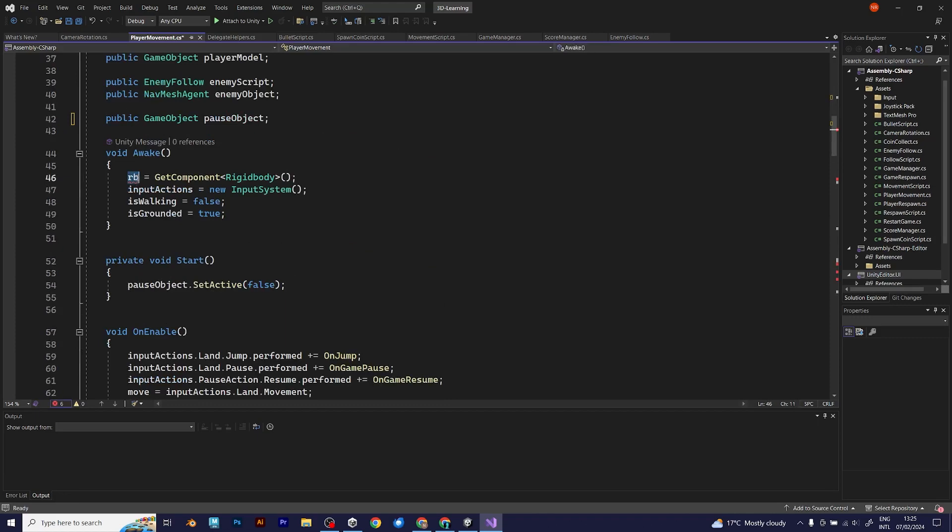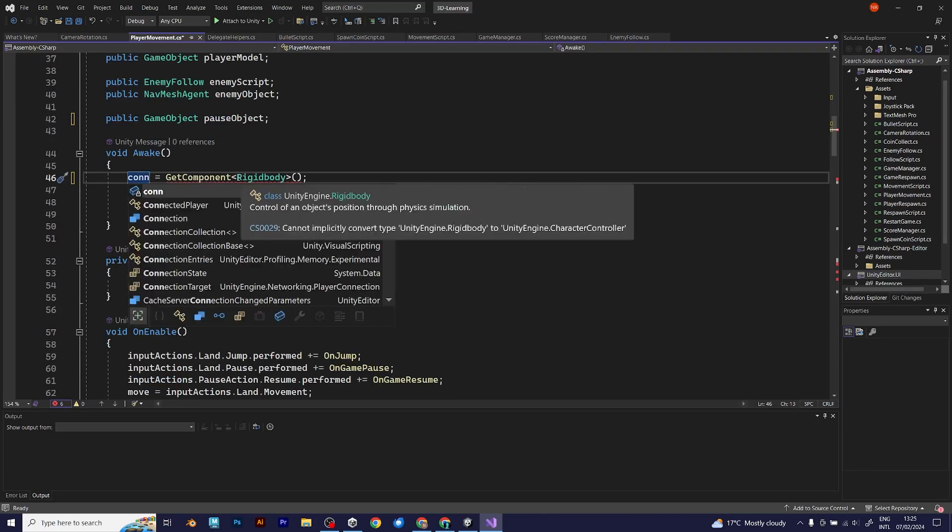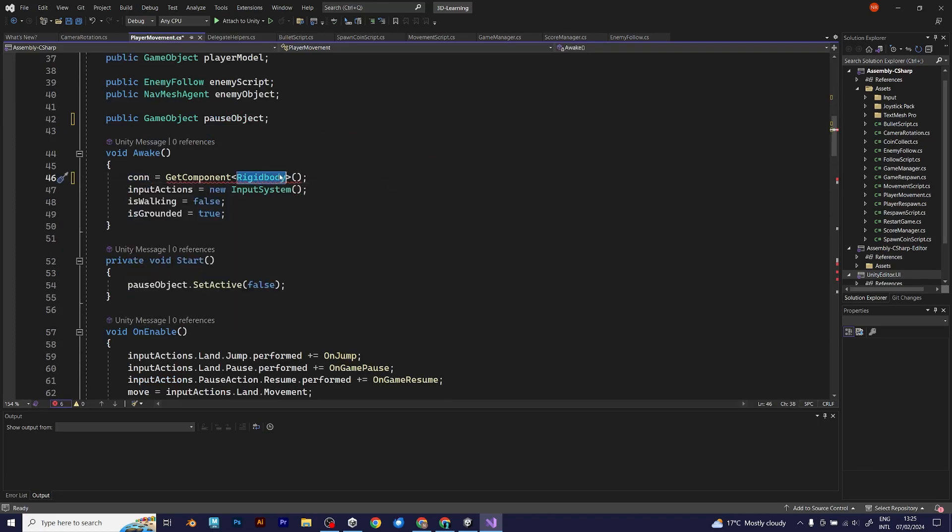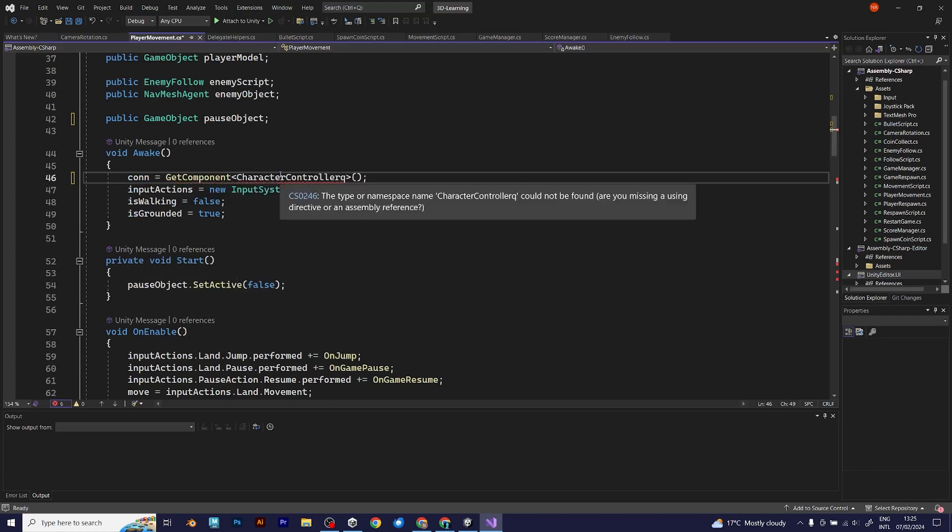First, you should introduce the character controller. You should also put it into void awake when it says get component.